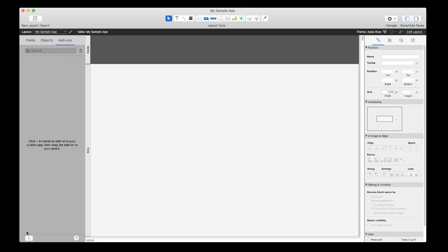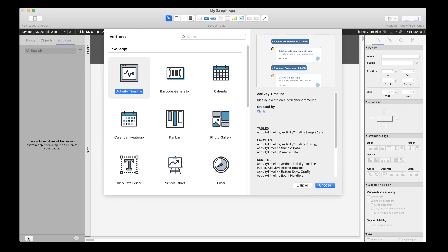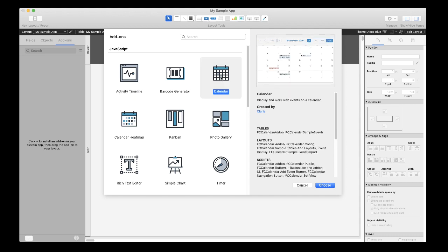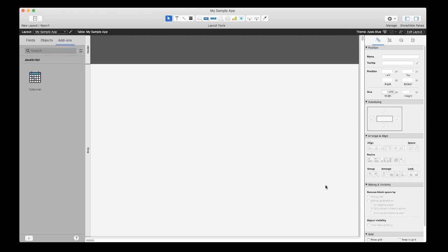Click on the plus button in the lower left-hand corner to see a list of available add-ons to install. Then, select the add-on you want and click choose. It will appear in the left side pane.